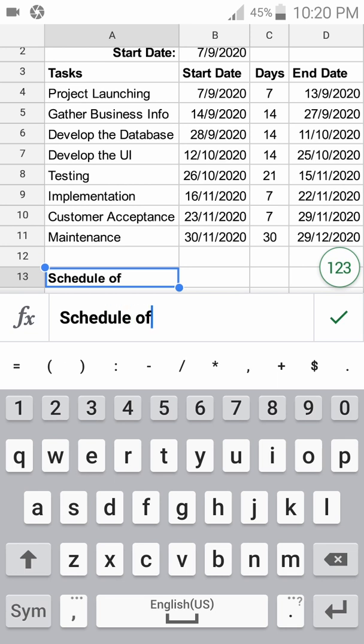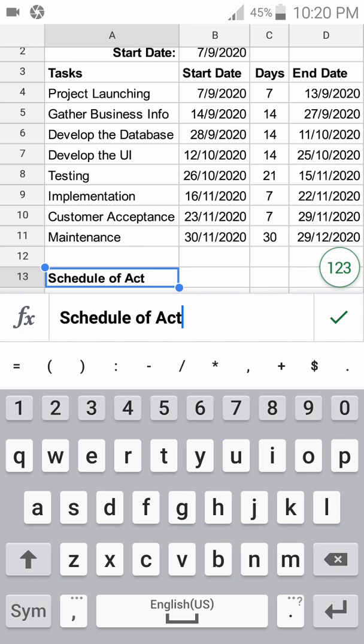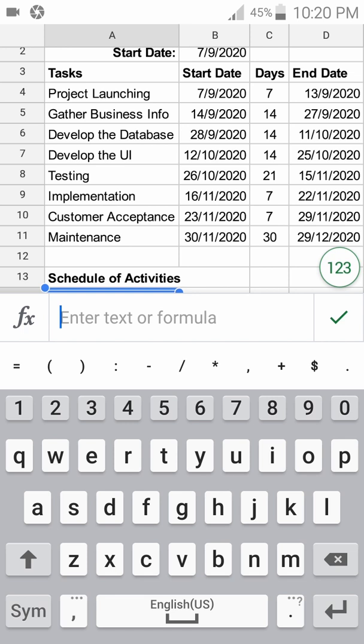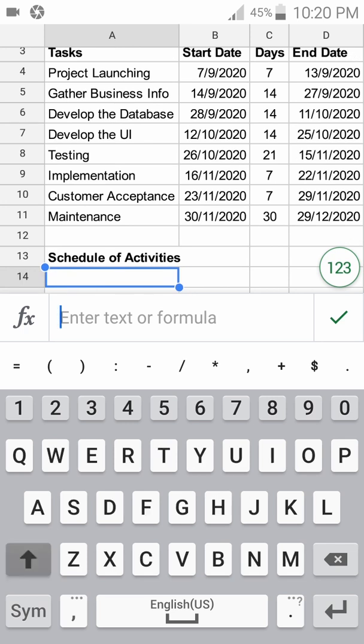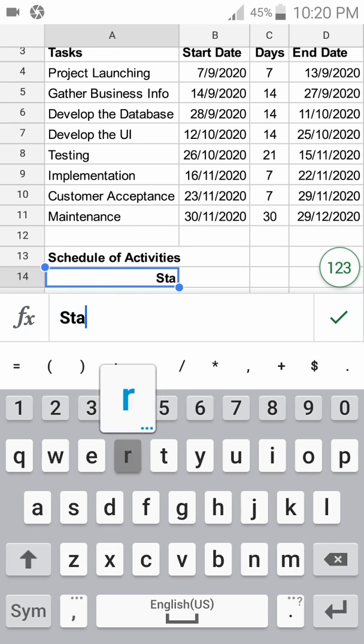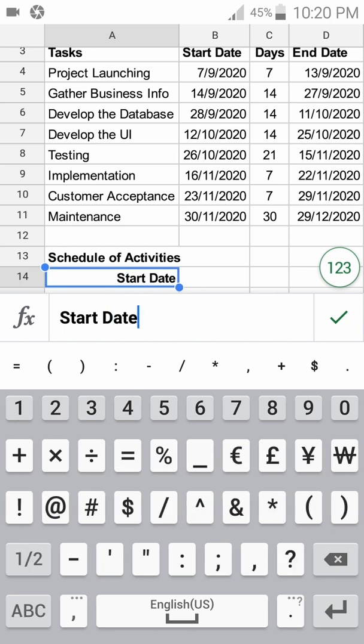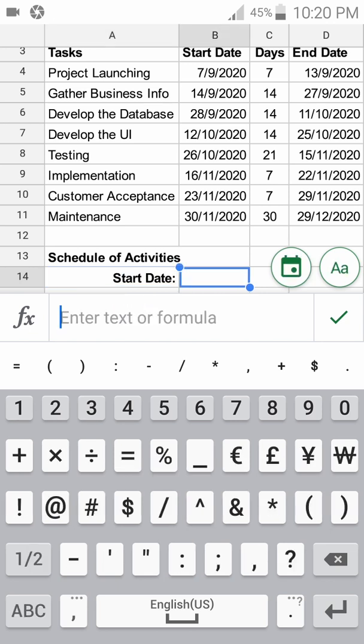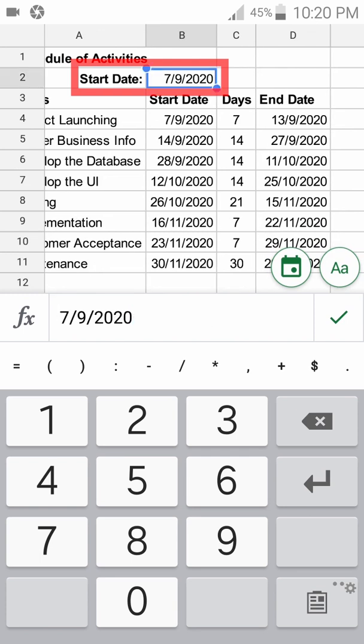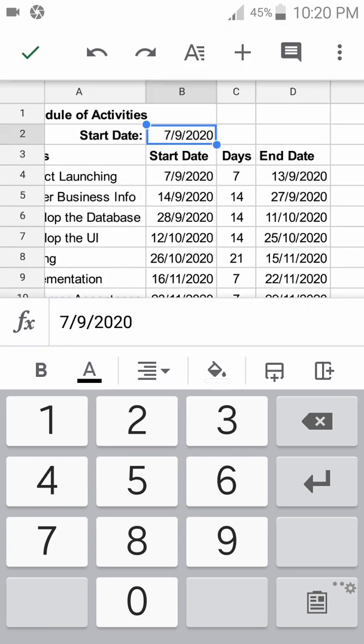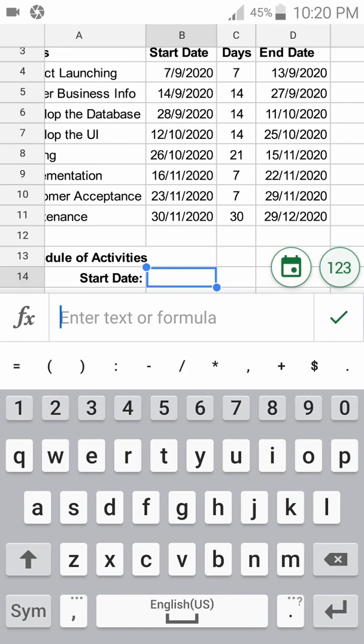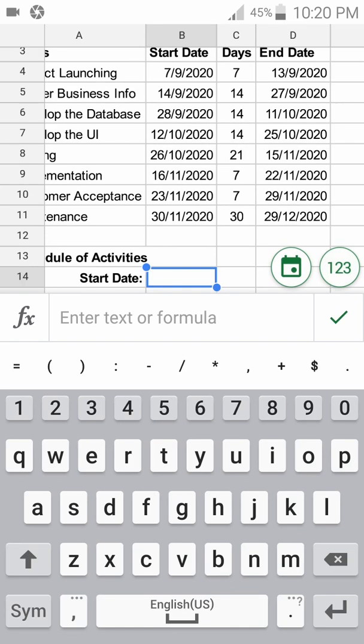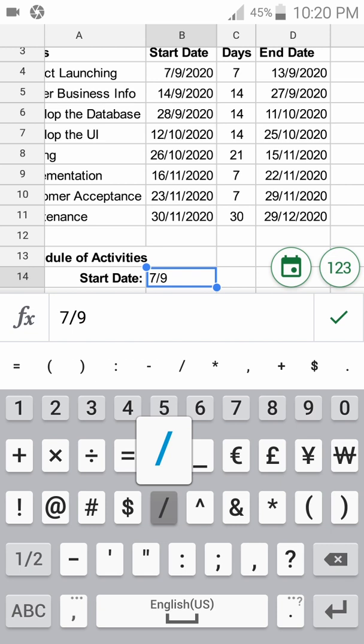Schedule of Activities, followed by the Start Date with a colon. The start date here is the 7th of September, so we write it: 7th September 2020.